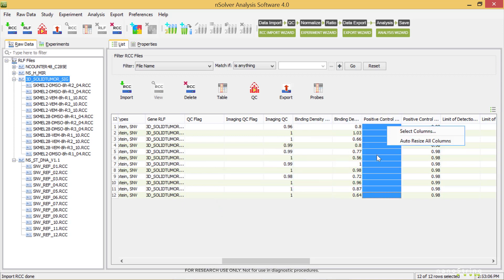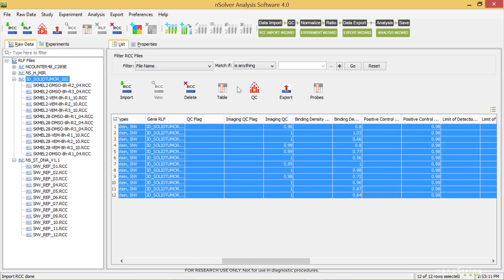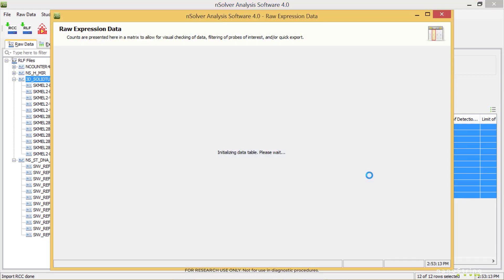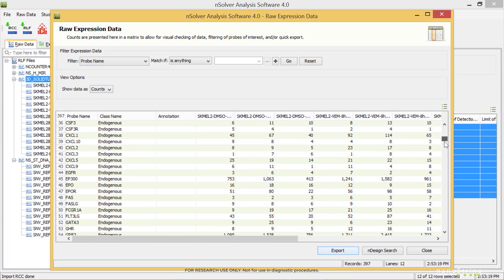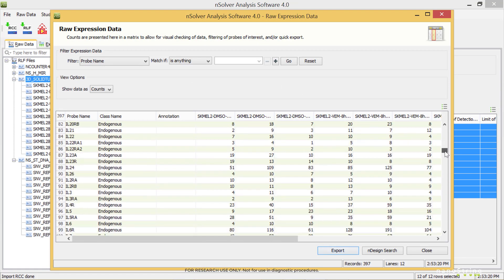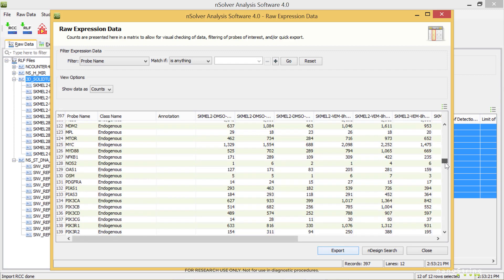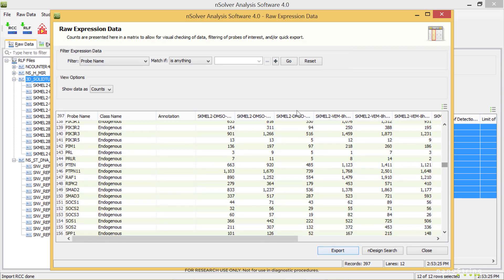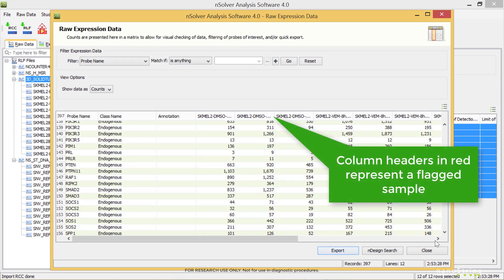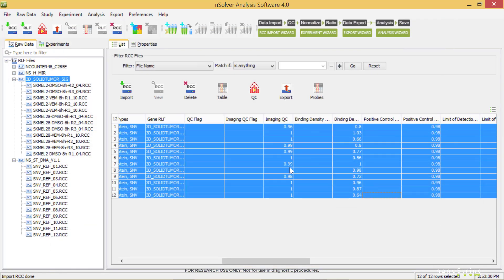One simple way to check your data is to highlight all samples and select the Table button. We can scroll through the results from different probes, observe the result from our controls under the Class Name column, and we can use this Filter Expression Data tool above the table to search for certain groups or types of probes. Column headers in red represent flagged samples.